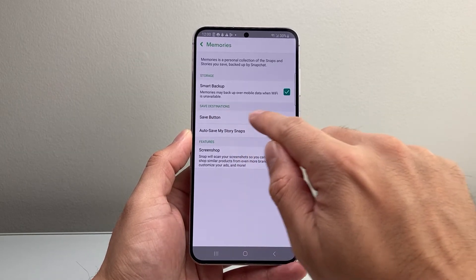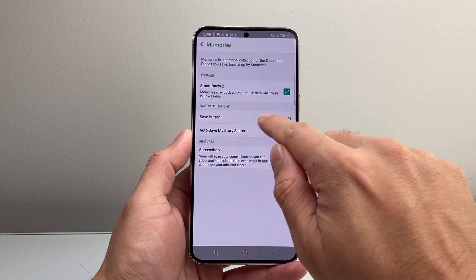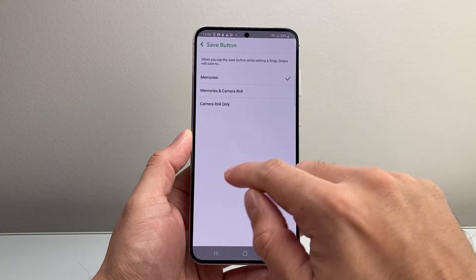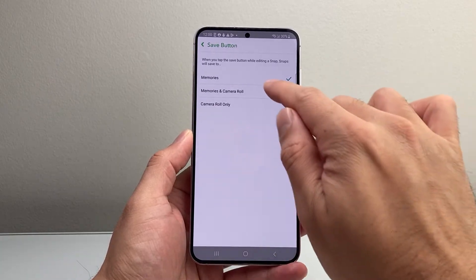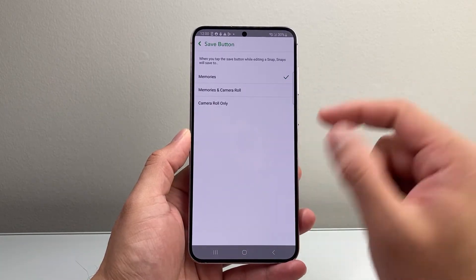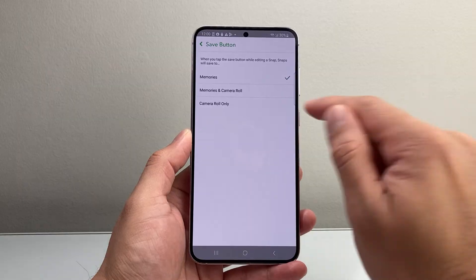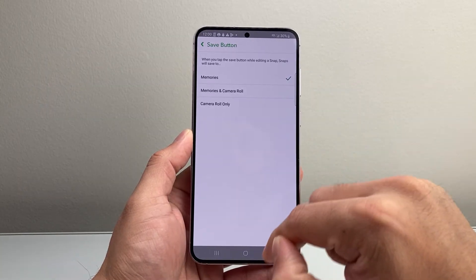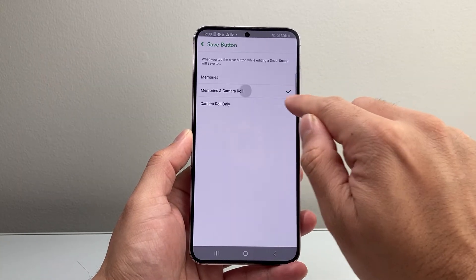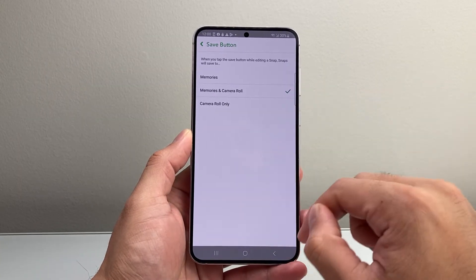If you tap on the save button right here, by default it gets saved in the app itself in Memories. If you want to save it both in the app and in your gallery, select this option.